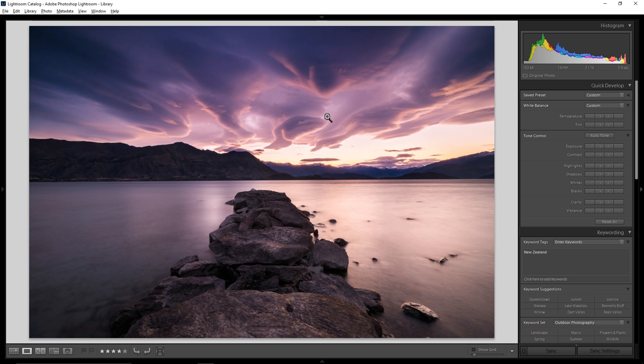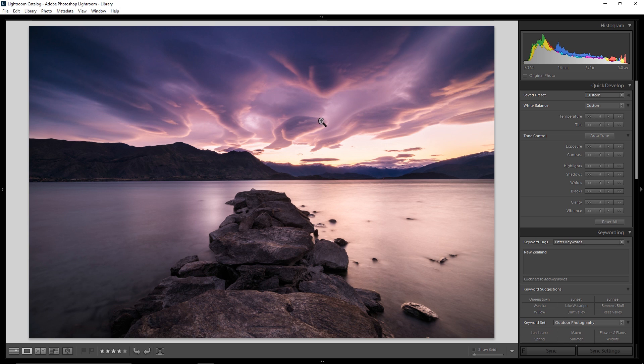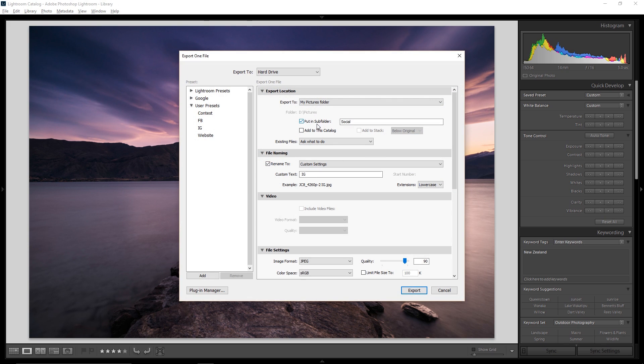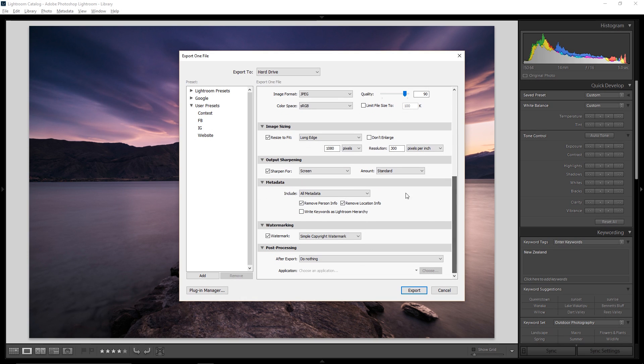So what we're going to do is do it as part of the exporting process. After you've edited your image to completion and you want to export it as a JPEG to throw up on the web, Instagram, Facebook, or your website, that's where we're going to toss the watermark in there. To get to that dialog, you need to go to the export dialog, which you can get to by hitting Control-Shift-E or Command-Shift-E on the Mac. That'll bring up this dialog box, which gives you all of these export options. We're not going to go through all of these in this video. Instead, we're going to scroll down here to where it says watermarking.